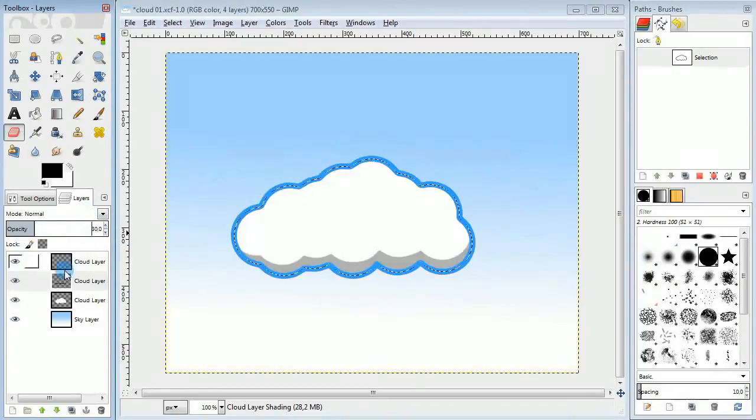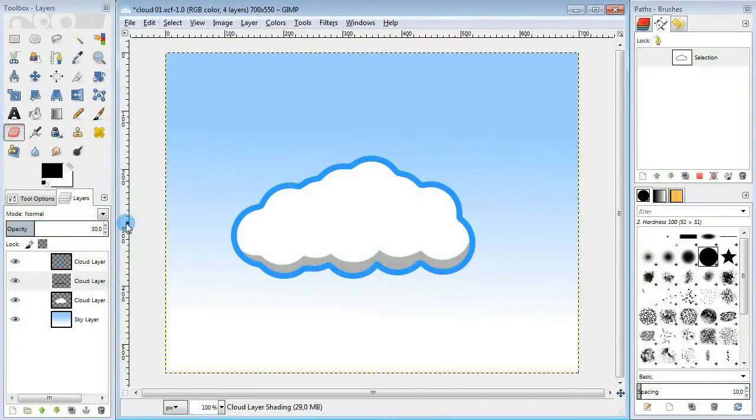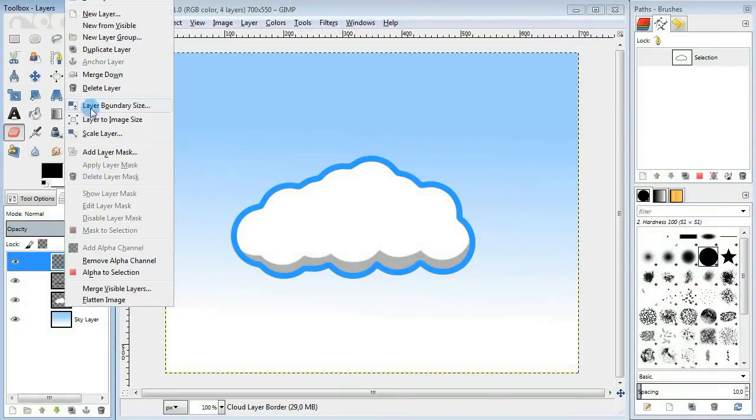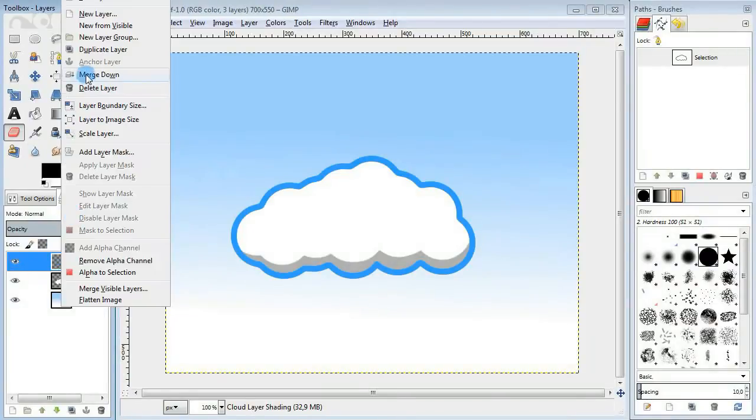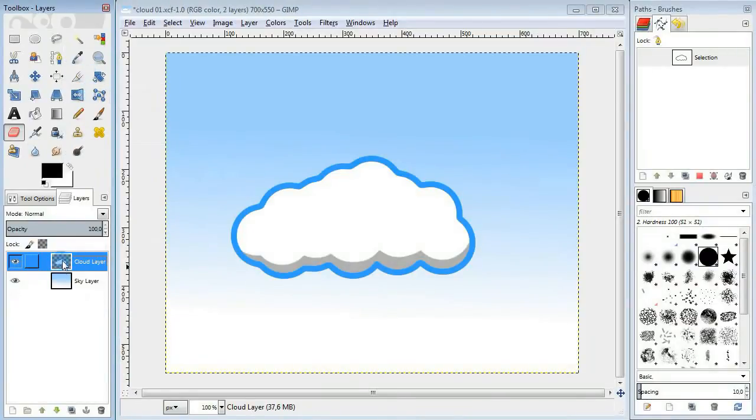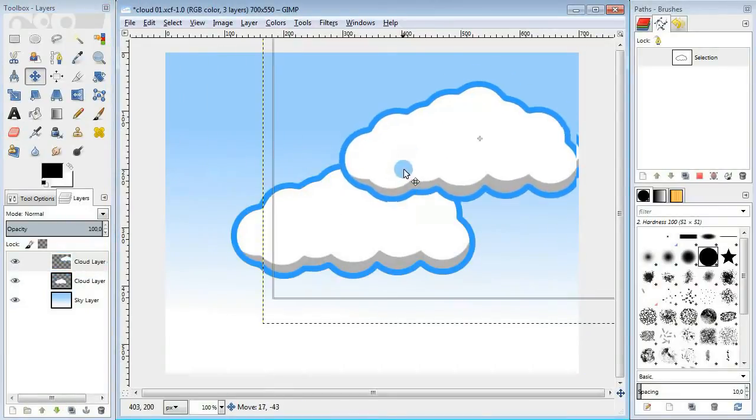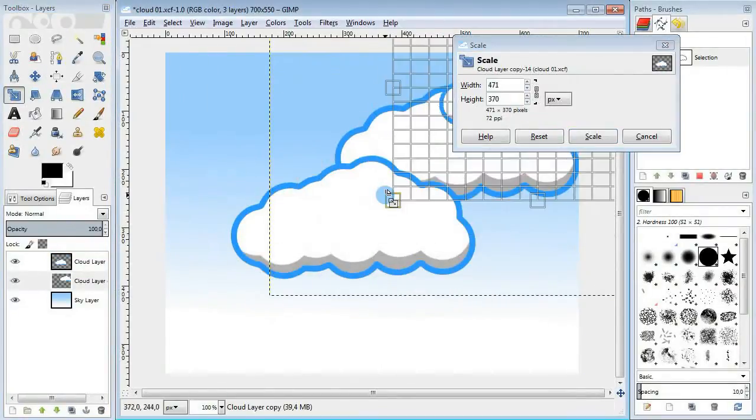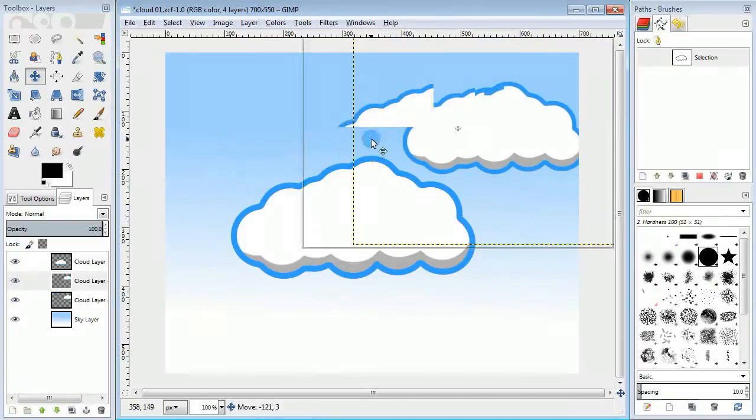Well I guess that's it for the cloud, but now you can merge the layers and copy the cloud to get as many as you want. Then you can move, scale and arrange your clouds to get a nice sky for your cartoon.